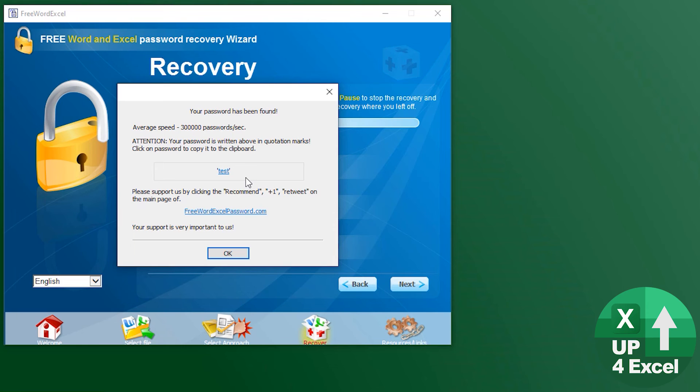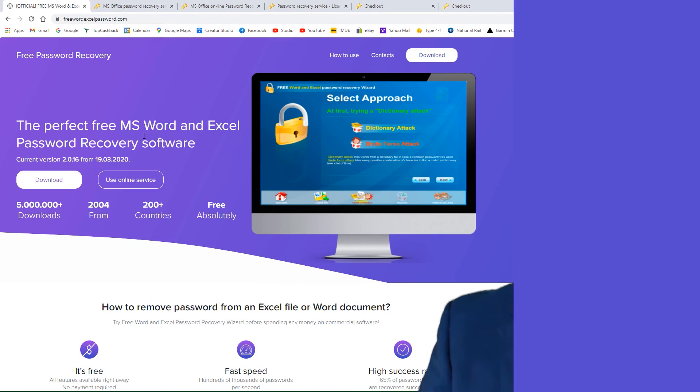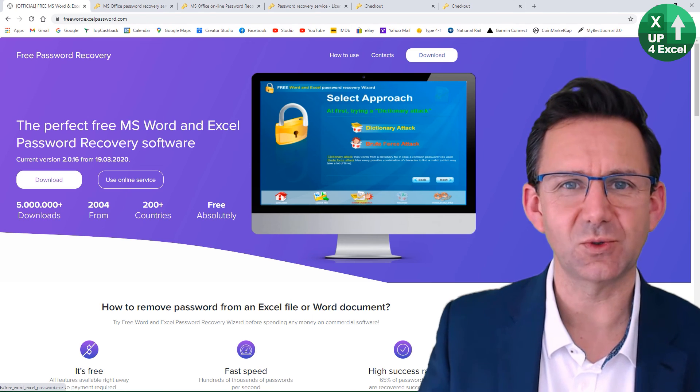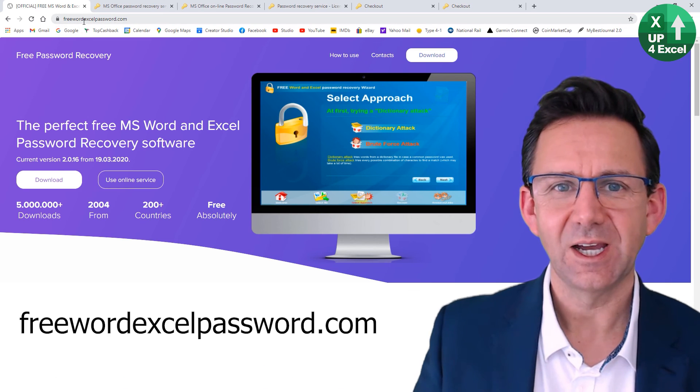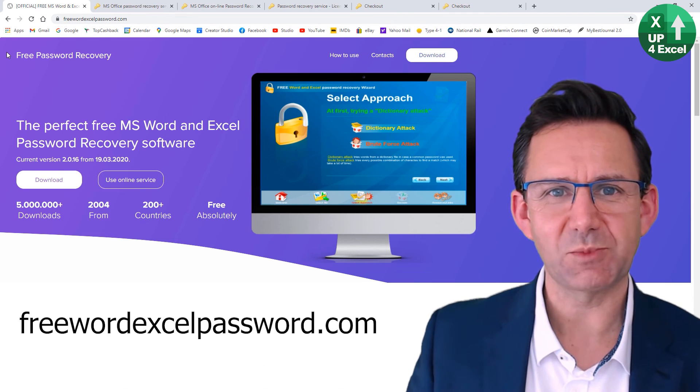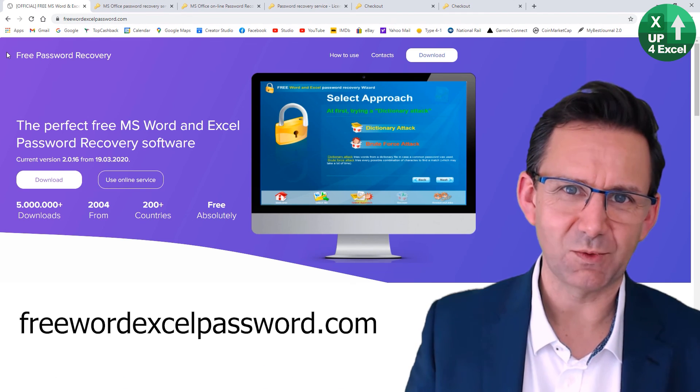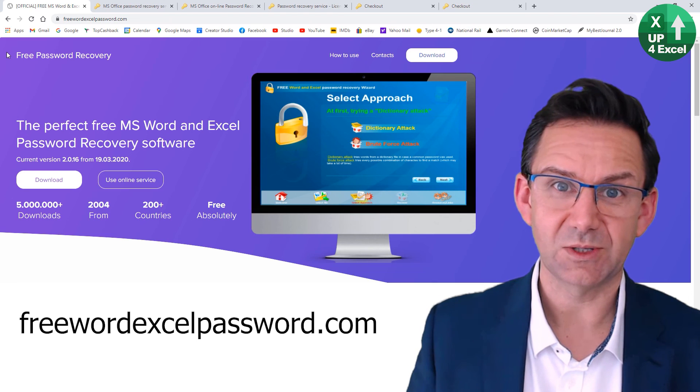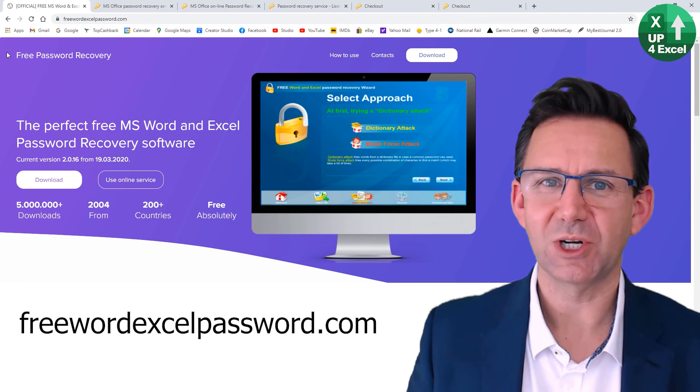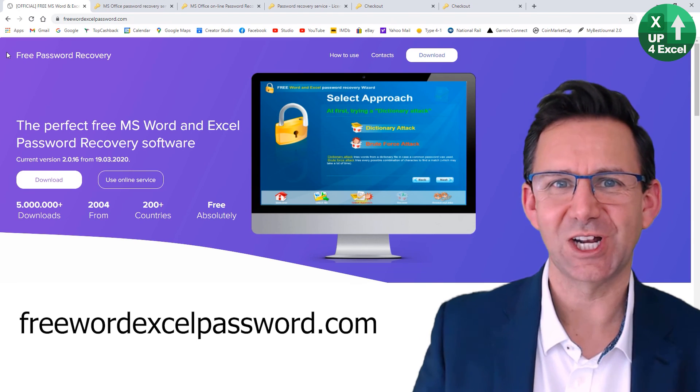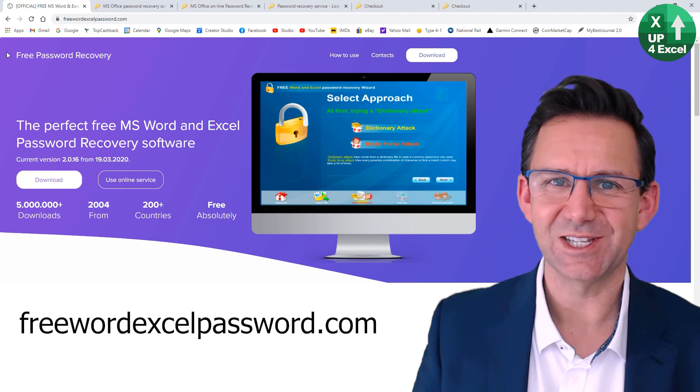All the links to everything I've talked about today are in the video description. Give it a whirl and you might get your password removed completely for free. Good luck, I'll see you soon.